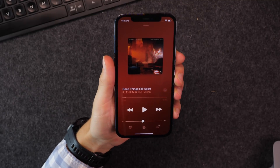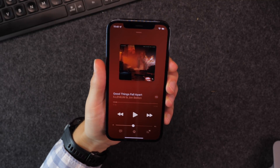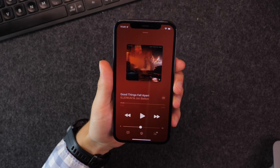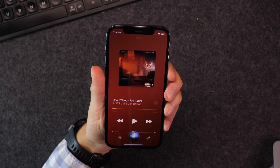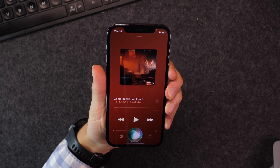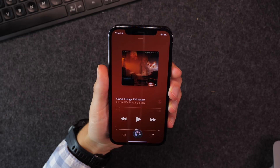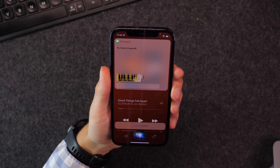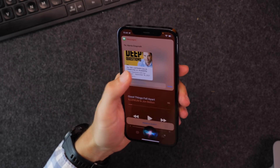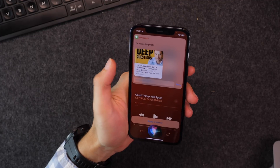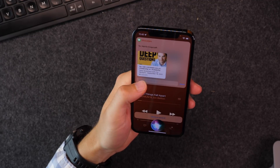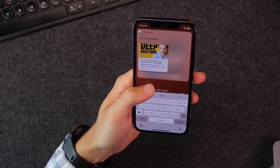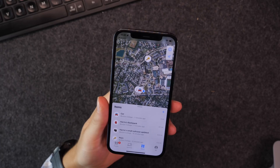Next, Siri can actually send things directly to contacts, whether it be a song, a photo, or a website. So if I say 'text this to Harris,' it's going to pop this up and I can type something and send it. And this works for photos and web pages and more.